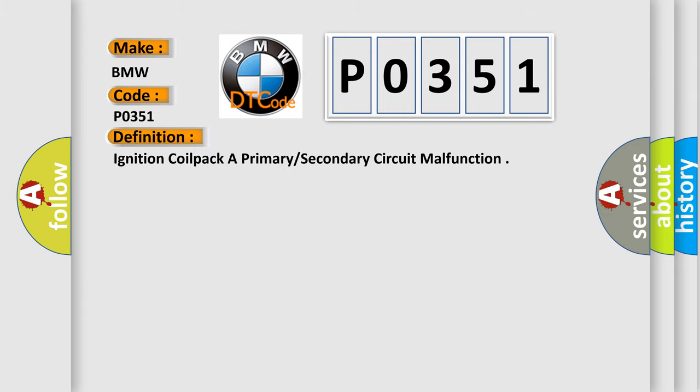The basic definition is Ignition coil pack primary secondary circuit malfunction.